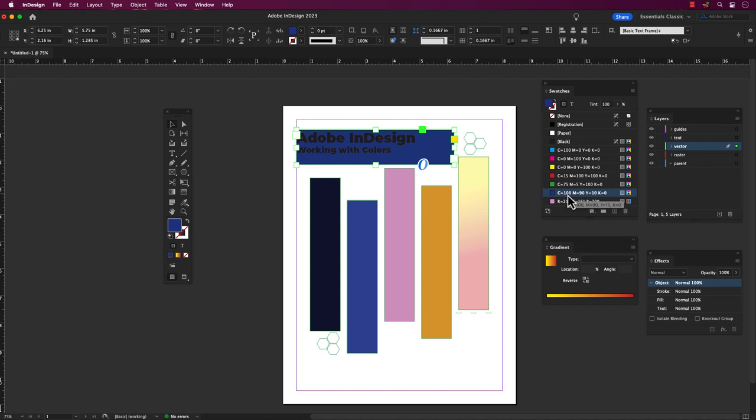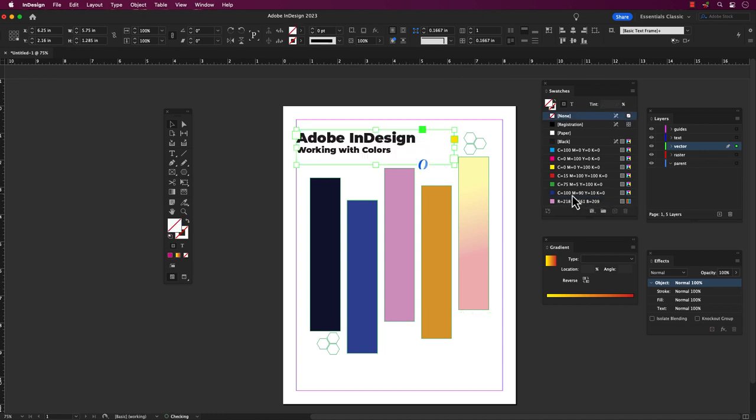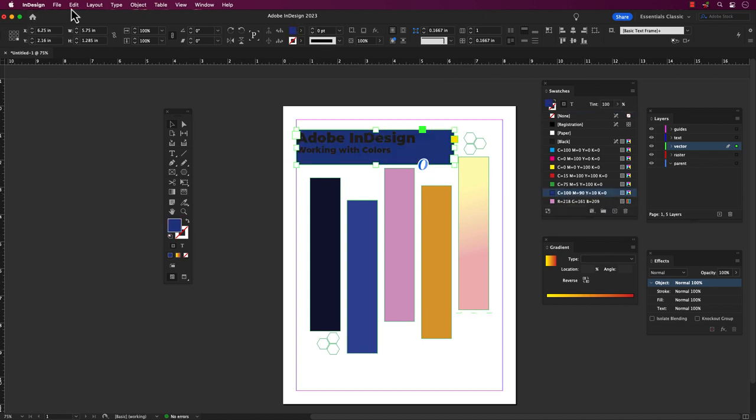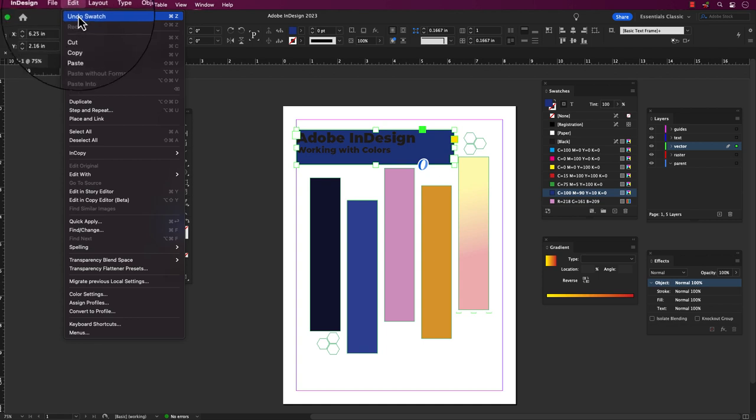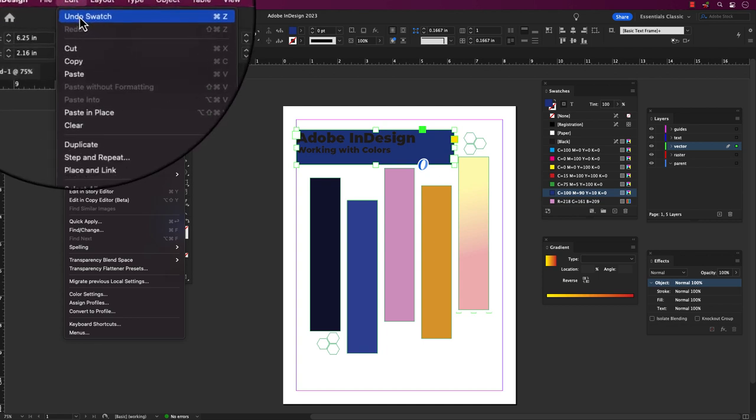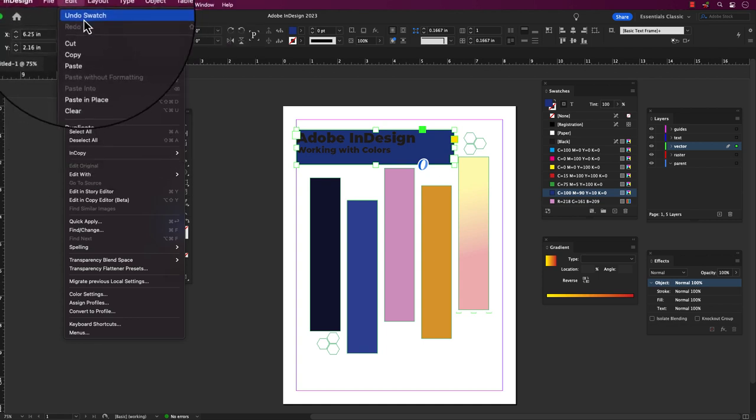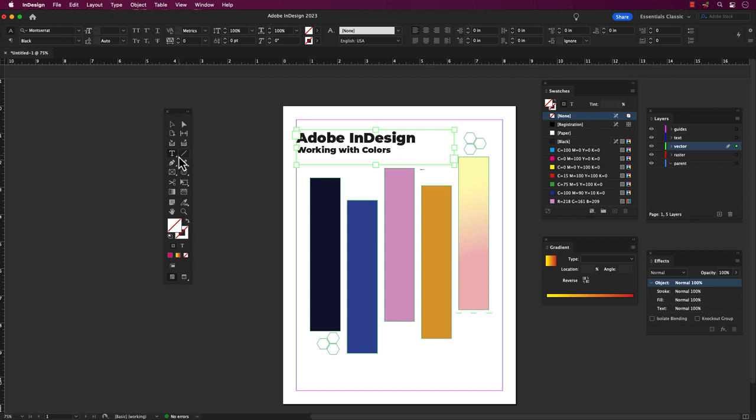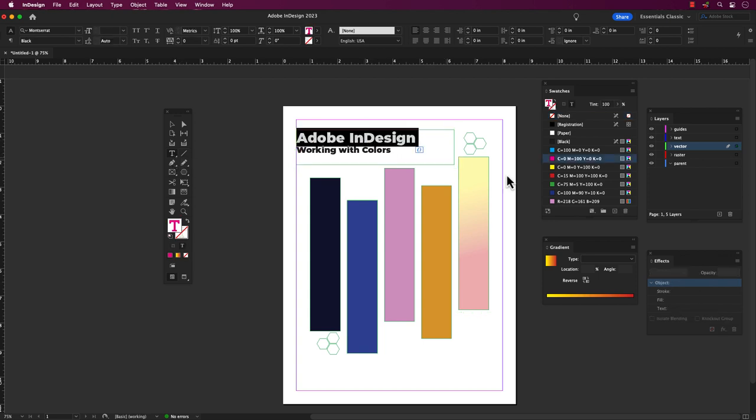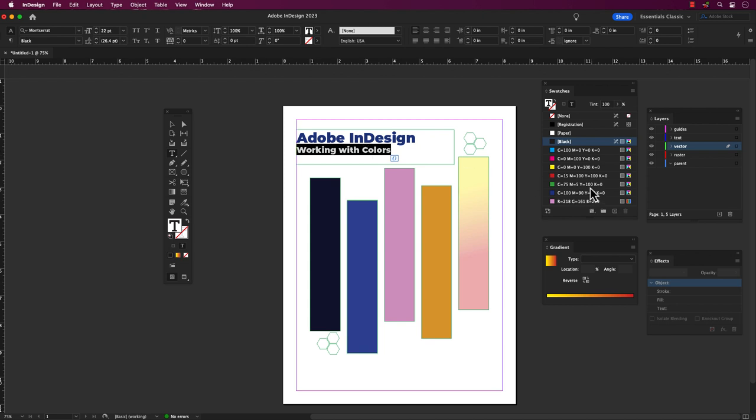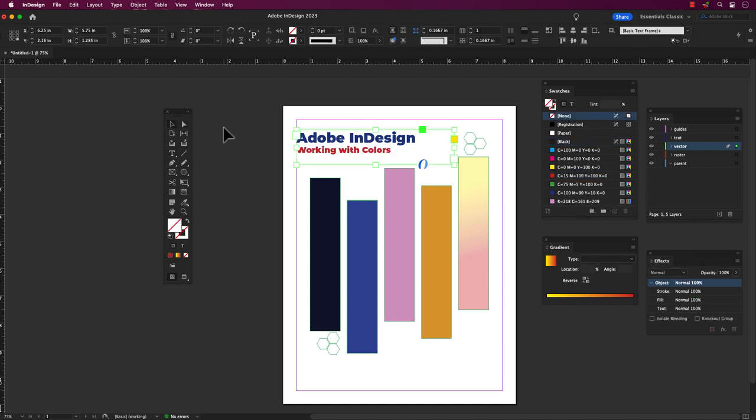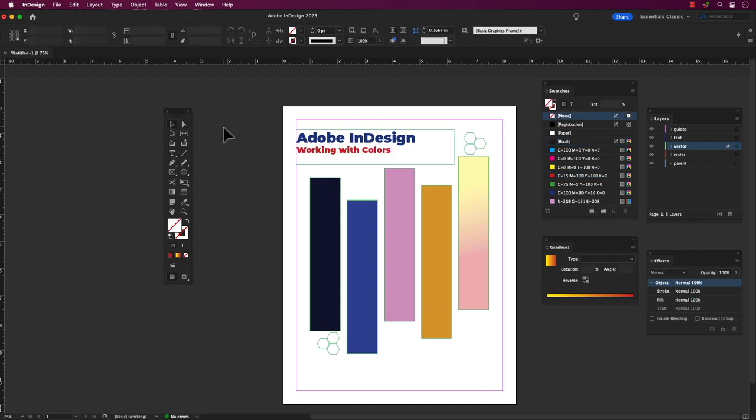In the event of an unintended color fill, one may utilize the undo command by pressing Command Z on a Mac or Control Z on a PC. To highlight the desired portion of text, one may double-click on a specific word, triple-click to select the entire sentence, or utilize the text tool to manually select the intended words.